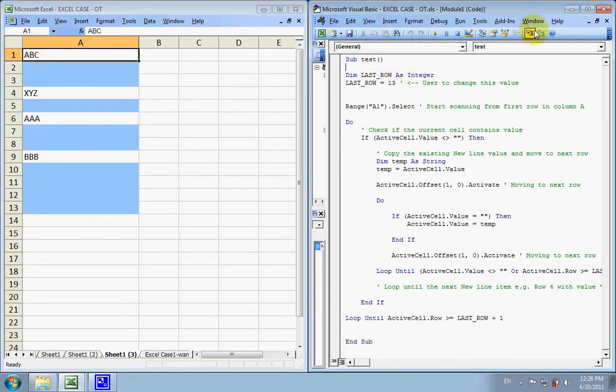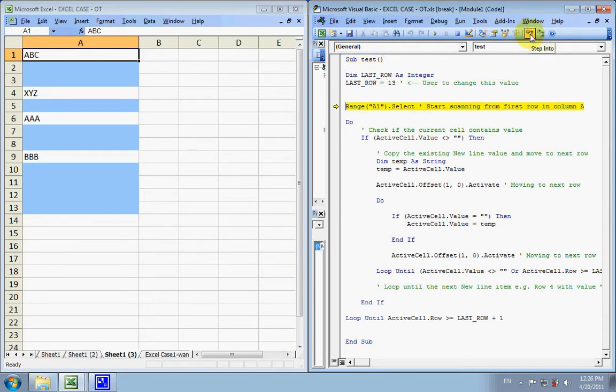So, let's step through. We'll move the range to F1 and start checking if the current cell is not empty. Then, we're going to take the value and copy it into a temporary variable.